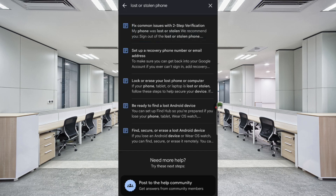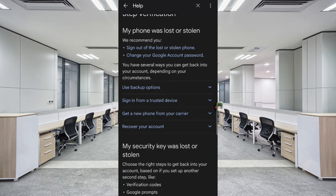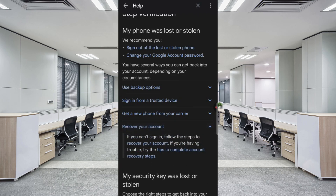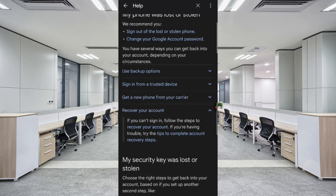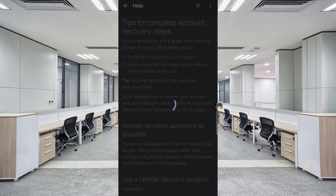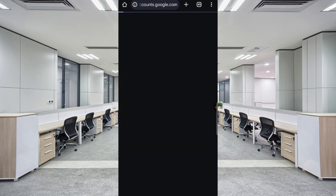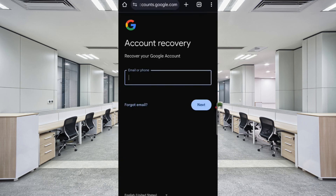Here you will find the Recover Your Account option — select it. You will see Tips to Complete Account Recovery Steps. Finally, you will find Go to the Account Recovery Page — tap on it. The Account Recovery Page will open.